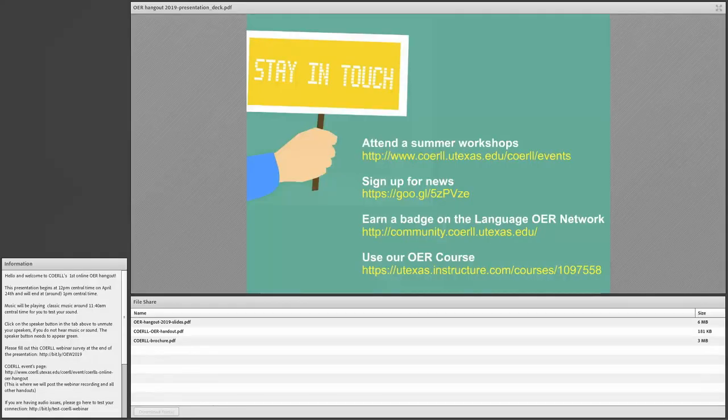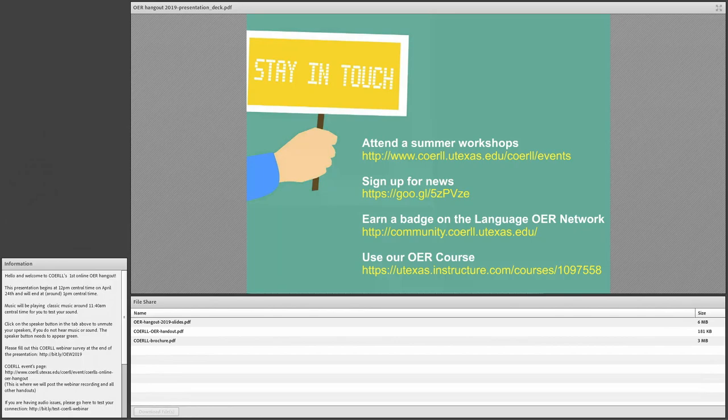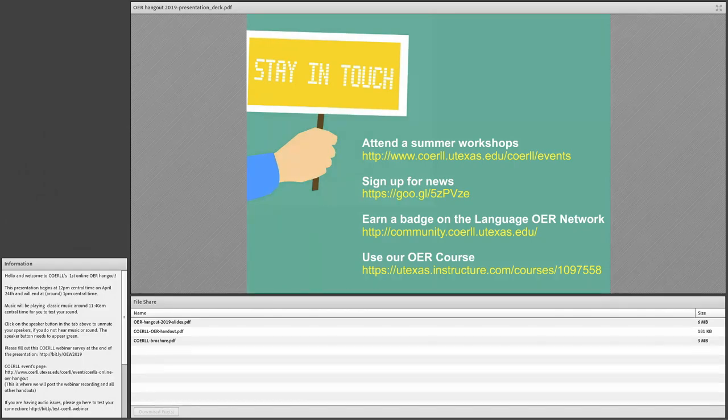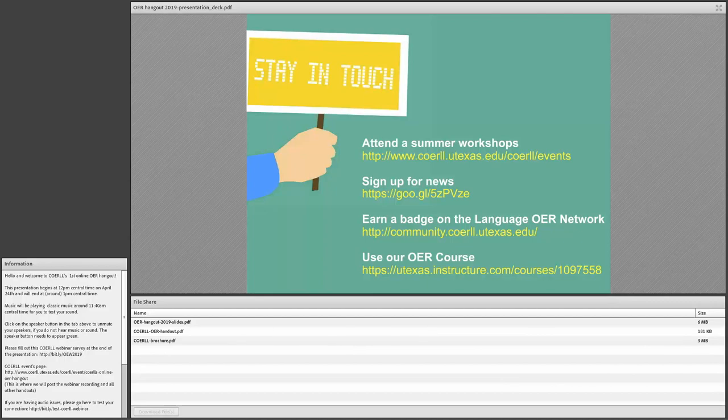Here at Coral, we have some summer workshops. So you can stay in touch with us by attending our summer workshops. You can sign up for our newsletter if you're not on it already. There's a link to sign up right here. You can also earn a badge on our Learn Network. As we said before, you can also use our OER course to find out more about OER.